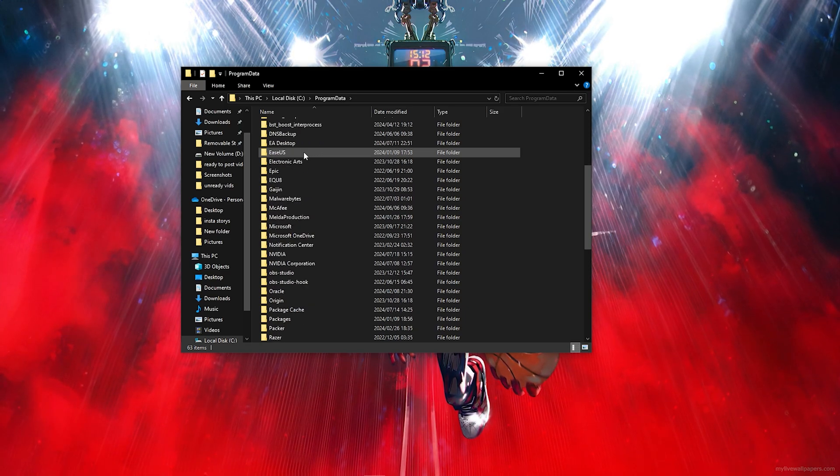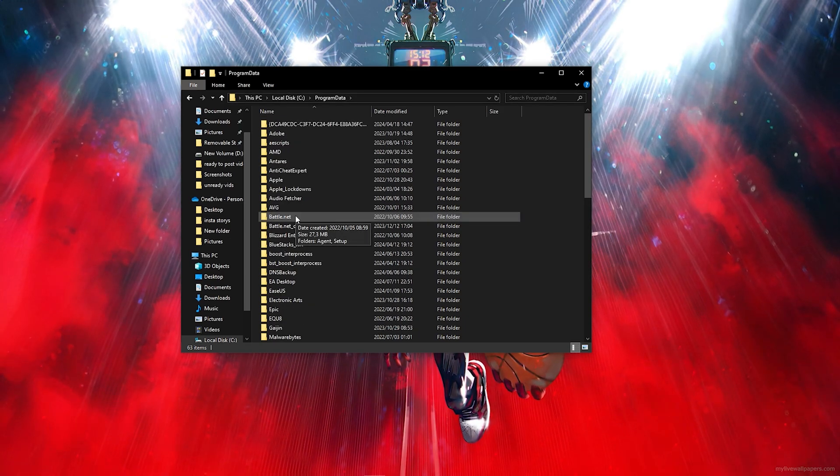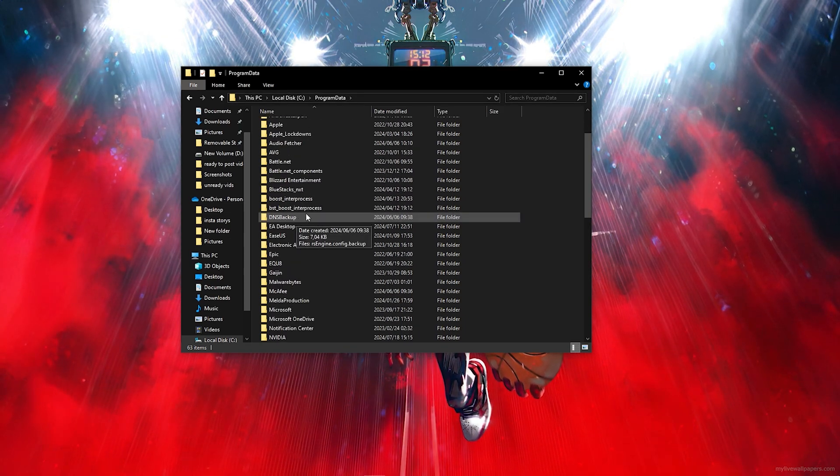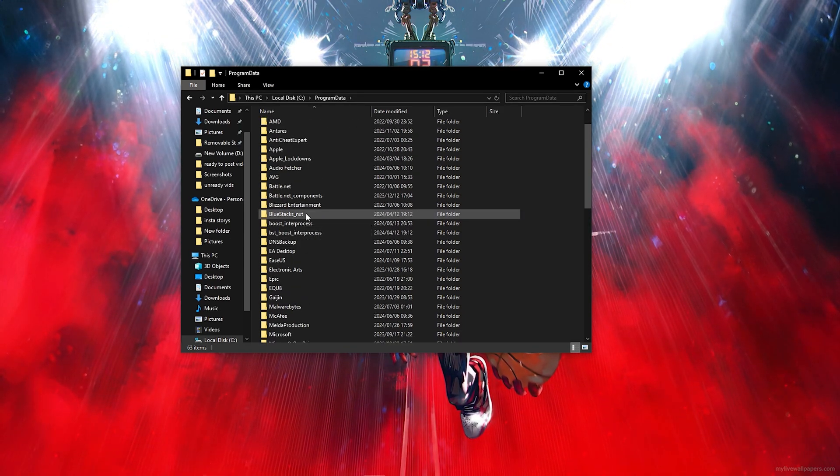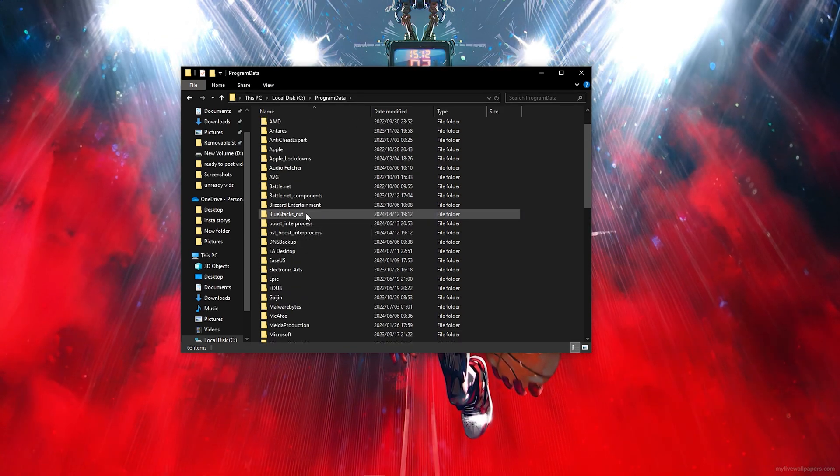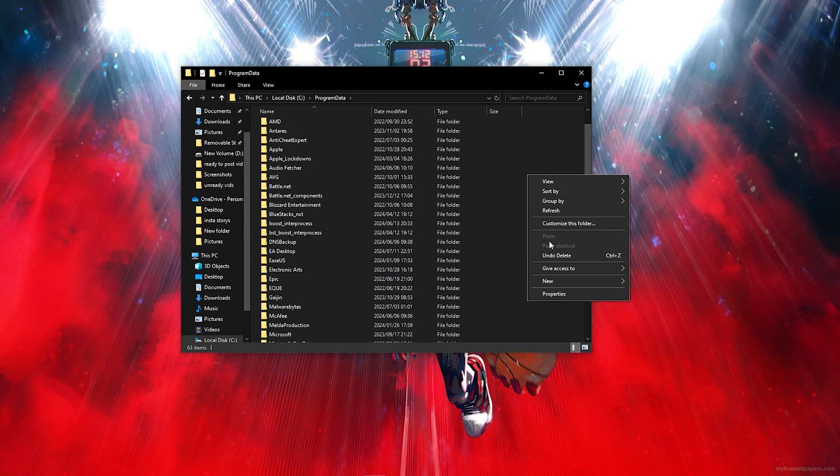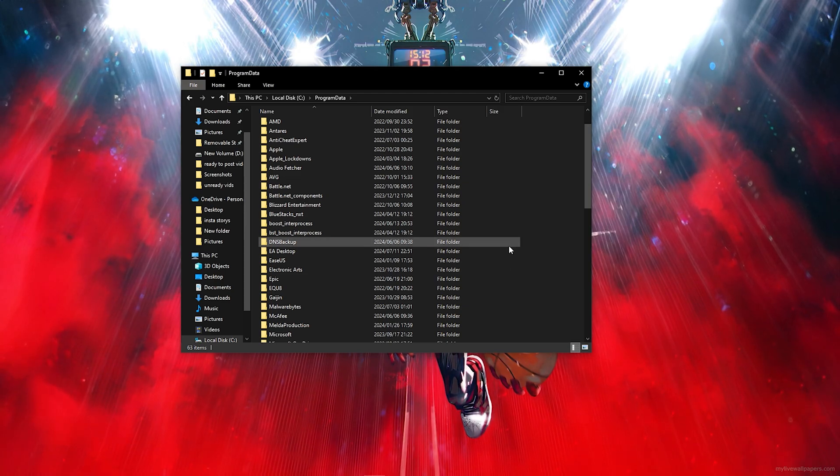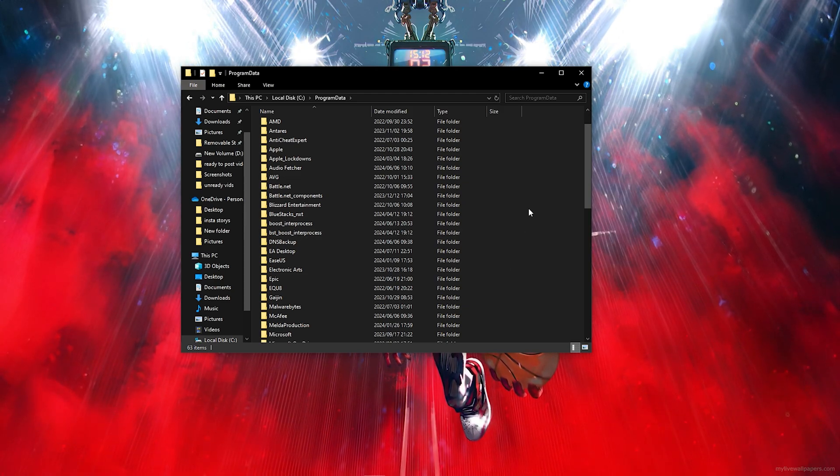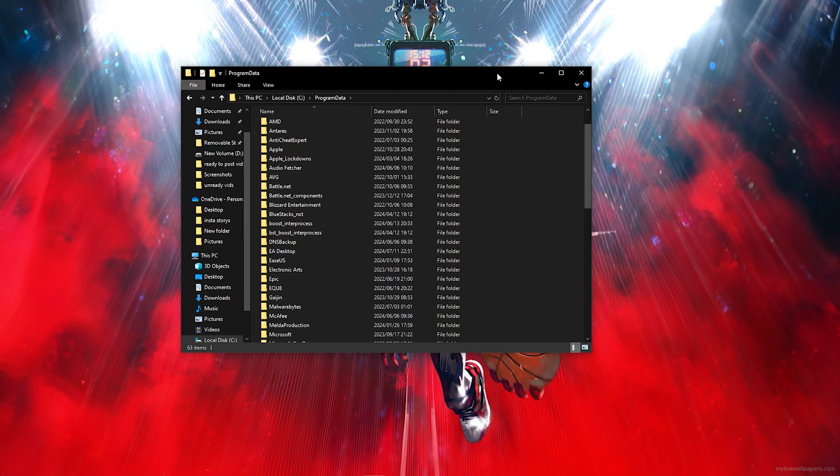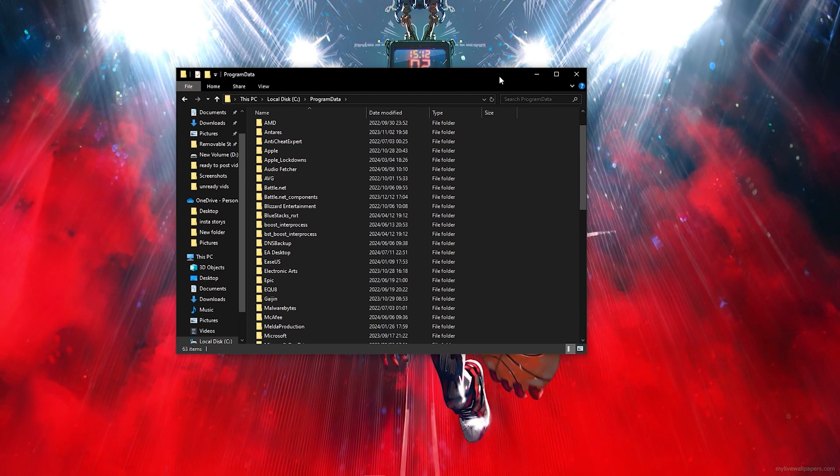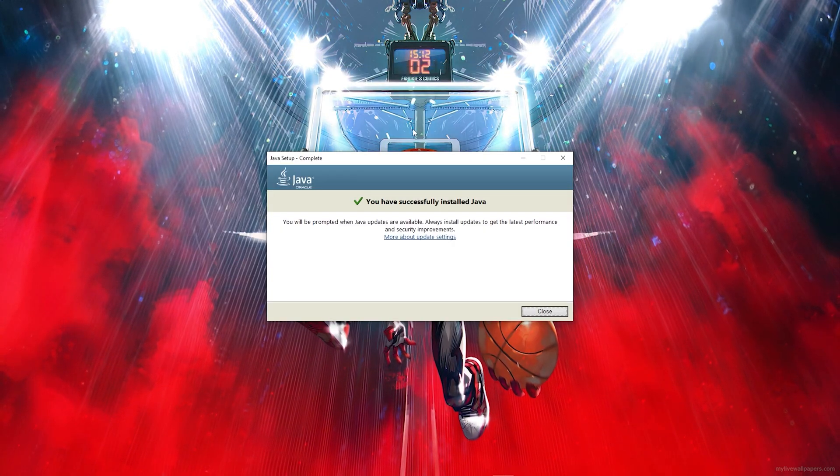Then once you click on Java you want to go ahead and click on bin and you simply just want to paste that file in the bin folder and it should work.